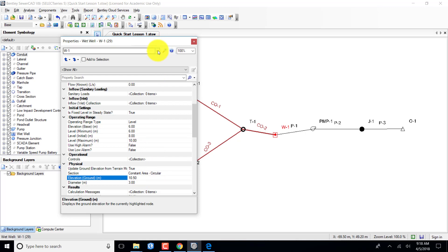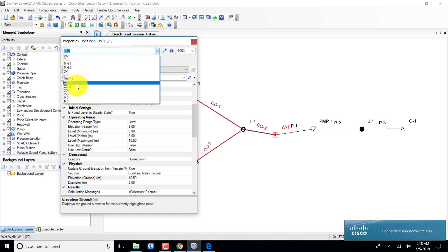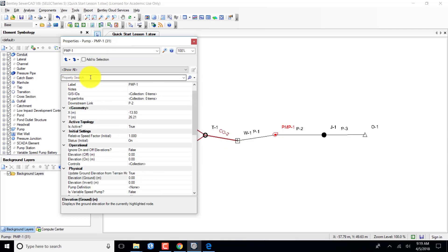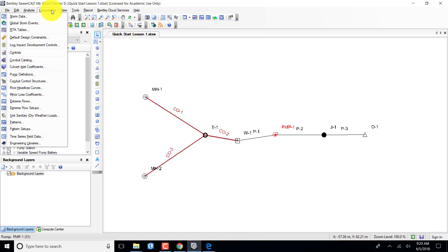Now I'll put together a pump curve for the pump. I come down to PMP1. To enter the pump curve, the quick start lesson says to open Pump Definitions in the Components menu. I get out of this and come over to Components and select Pump Definitions. Here's my dialog box where I'll provide pump curve information.